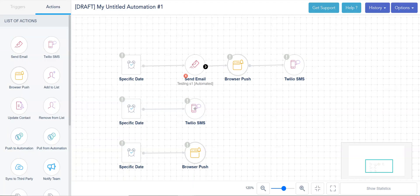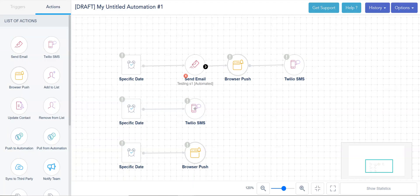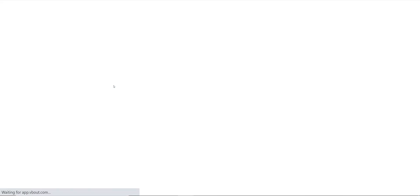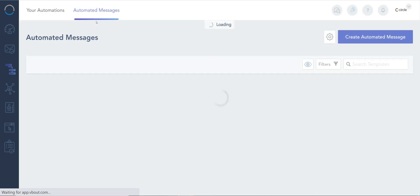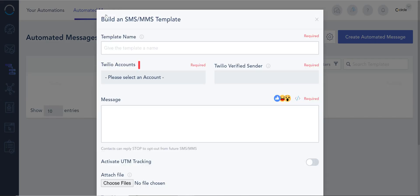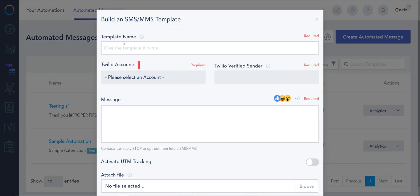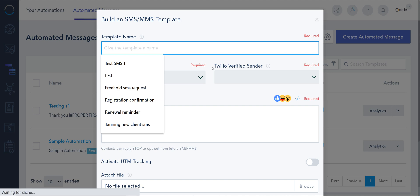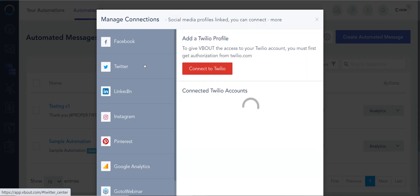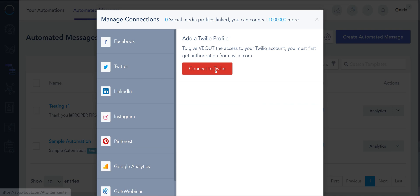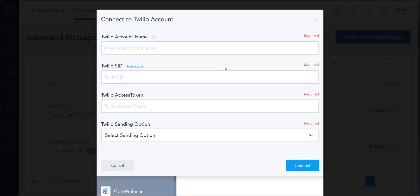Now in terms of the Twilio, if I double click it, it's the same exact process. I can go ahead and create one from scratch. It took me to the same automated messaging section. I can give it a name. I don't have anything connected. I would have to click on here, connect Twilio, and simply follow the flow.